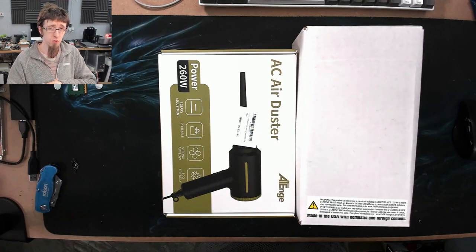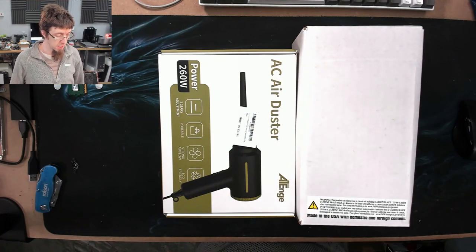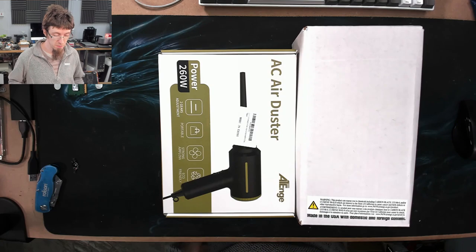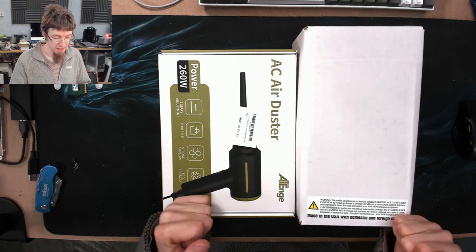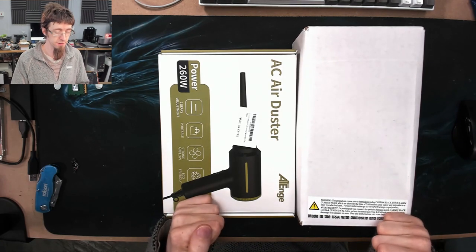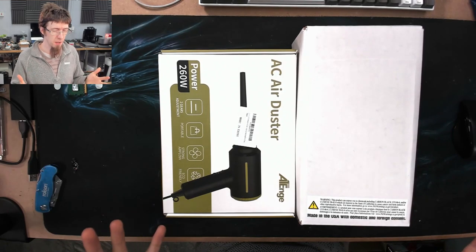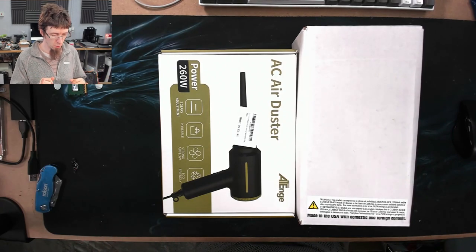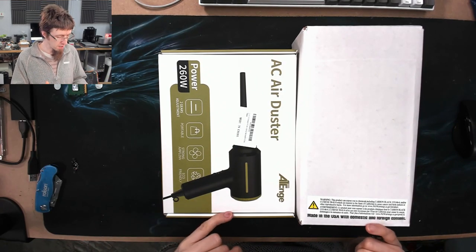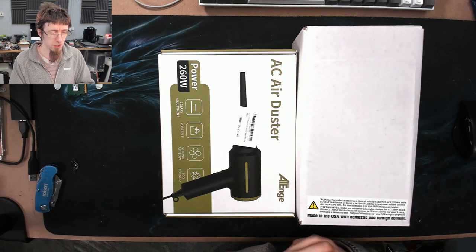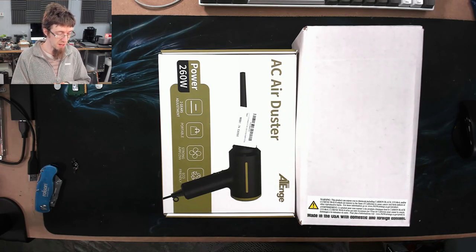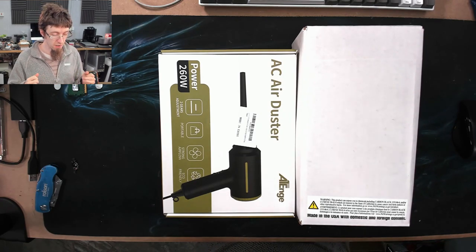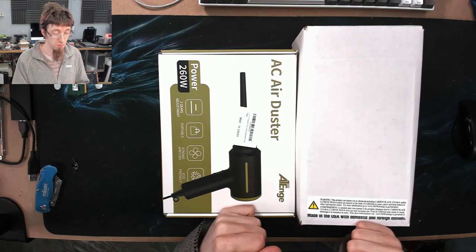Hello interwebs, welcome to Let's Fix Computers. Today I'm reviewing two handheld electric air dusters. I'm kind of late to this party, people have been talking about these for a while, but I had some extra Amazon US vouchers that I needed to spend so I thought I'd buy a couple and try them out.